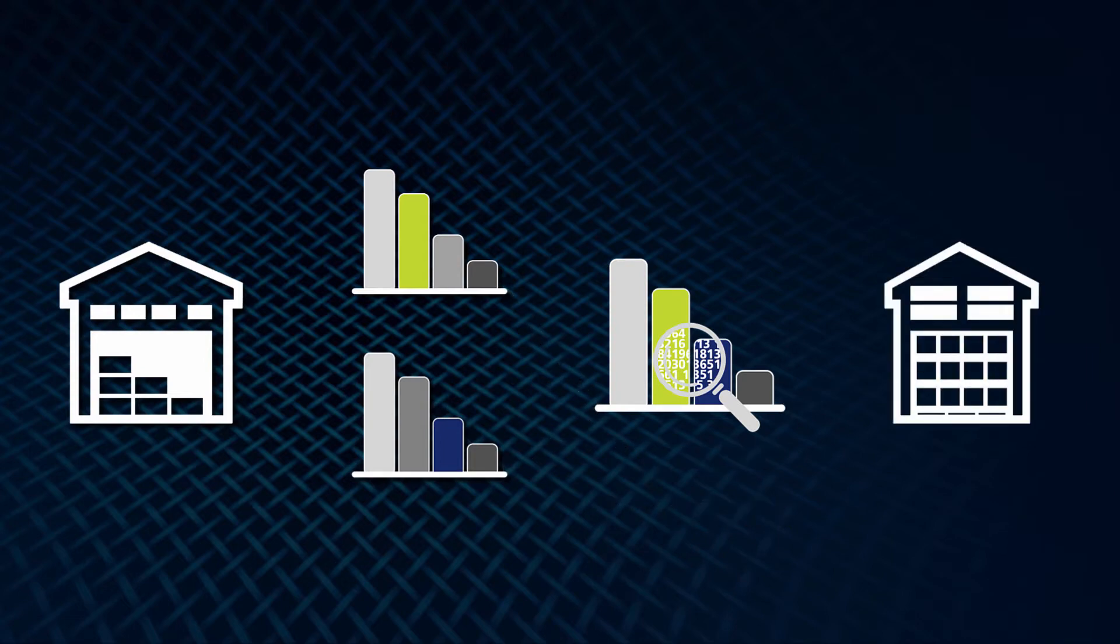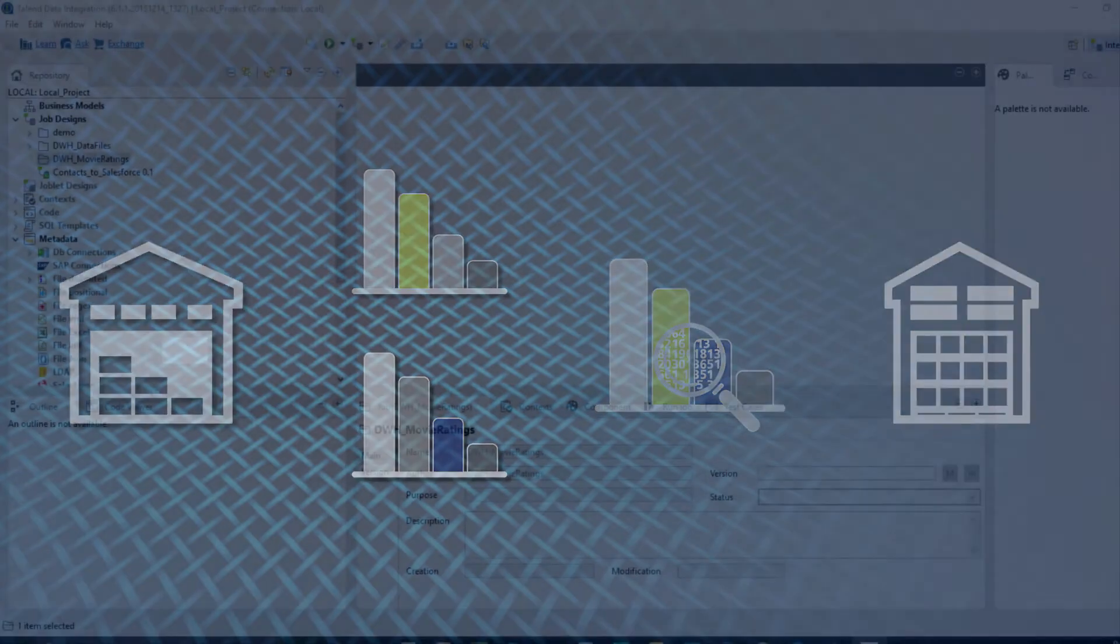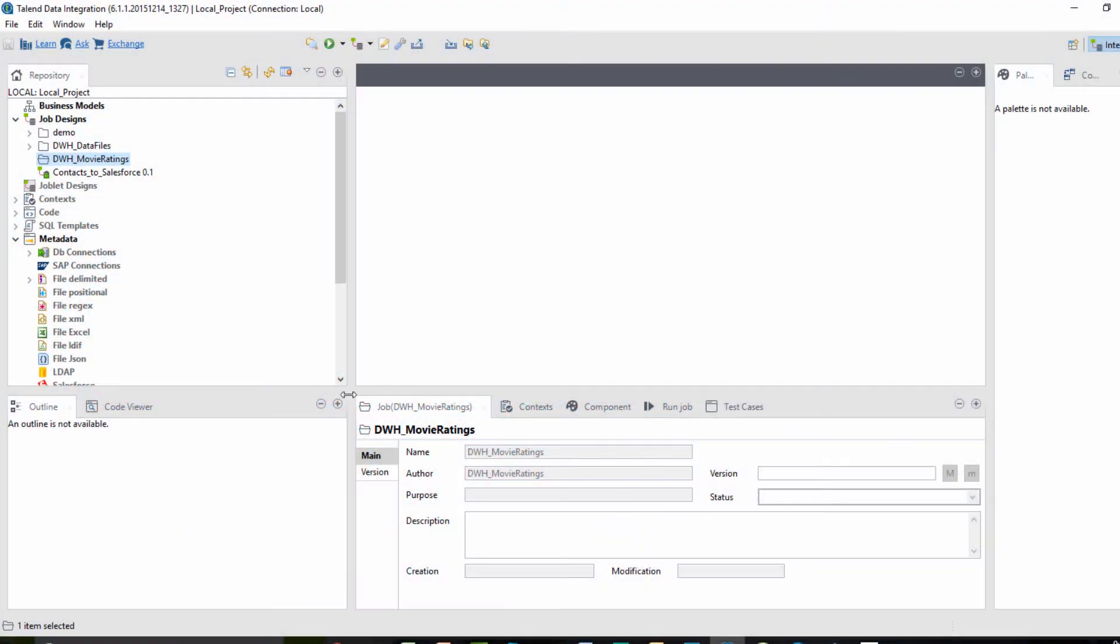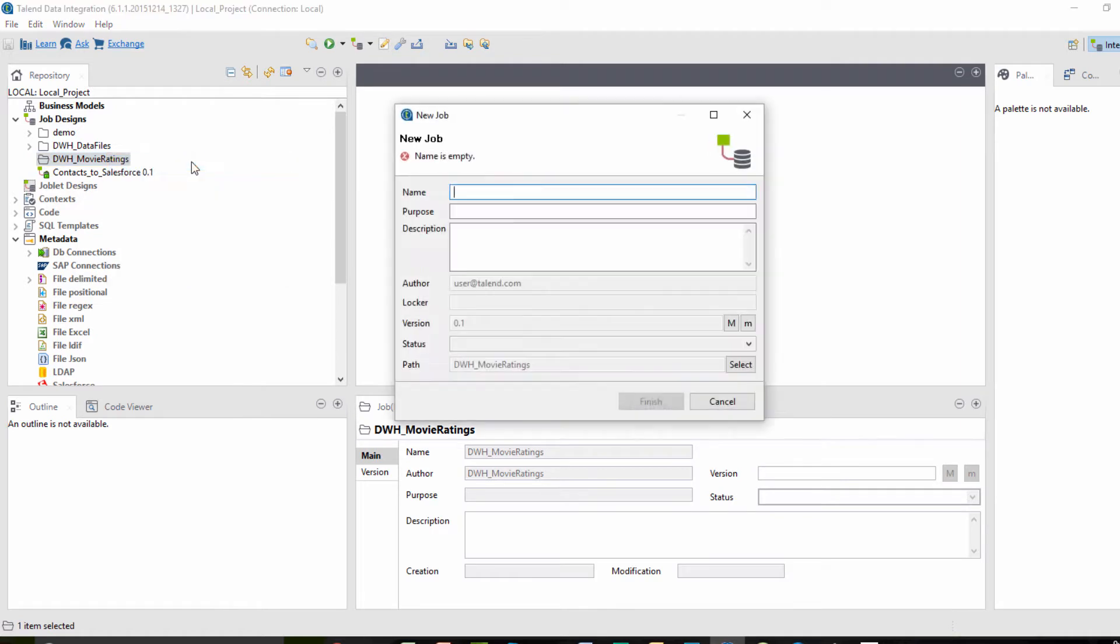Let's get started. I'll first right-click within our repository Job Designs folder tree and select Create Job. I'll give it a name and a brief purpose.